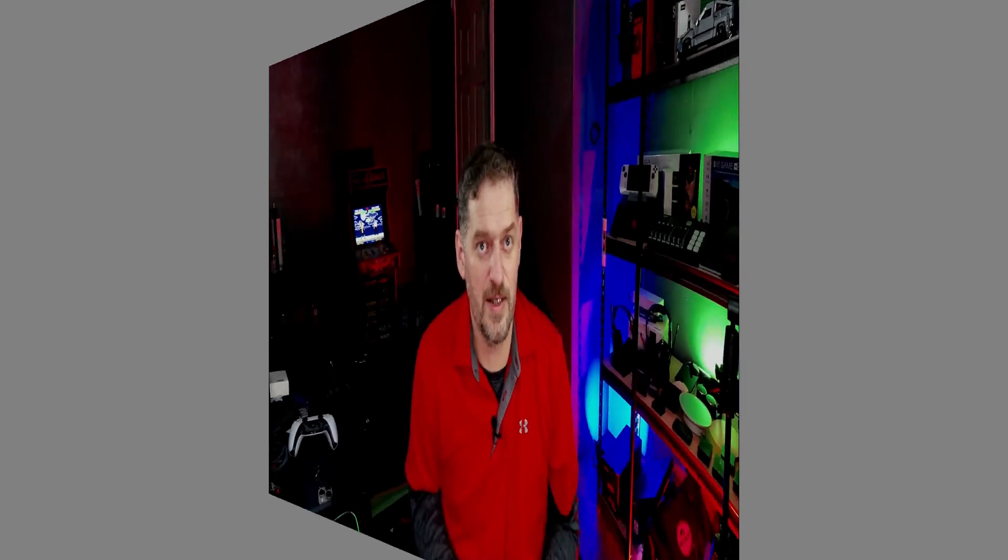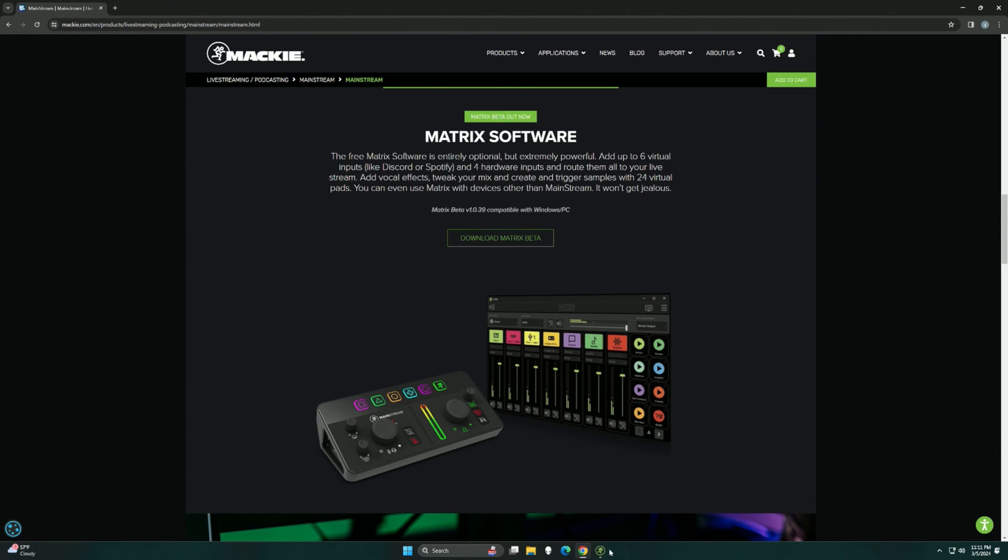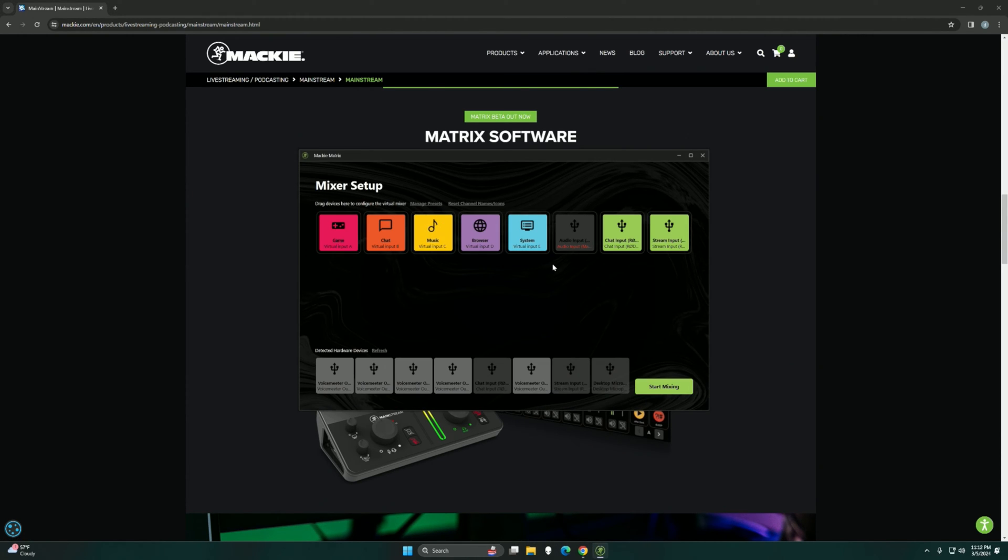Number two is the Mackie Matrix software. It's kind of a newcomer into this space. You probably never heard of them because it's a newcomer into this space. You can use it with Mackie products, more specifically the Mackie Mainstream, which is a new product. Link in the description and link up there. Now, why does this get the number two spot if it's a new software and it's still in beta? Well, one, it's not tied to any kind of hardware. And two, because of the freedom the software gives you.